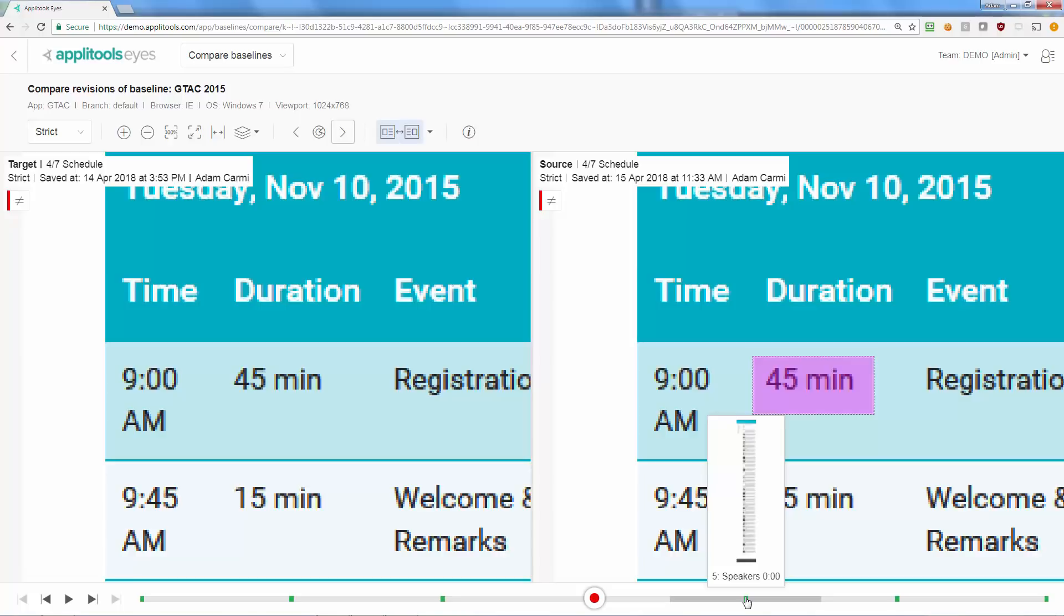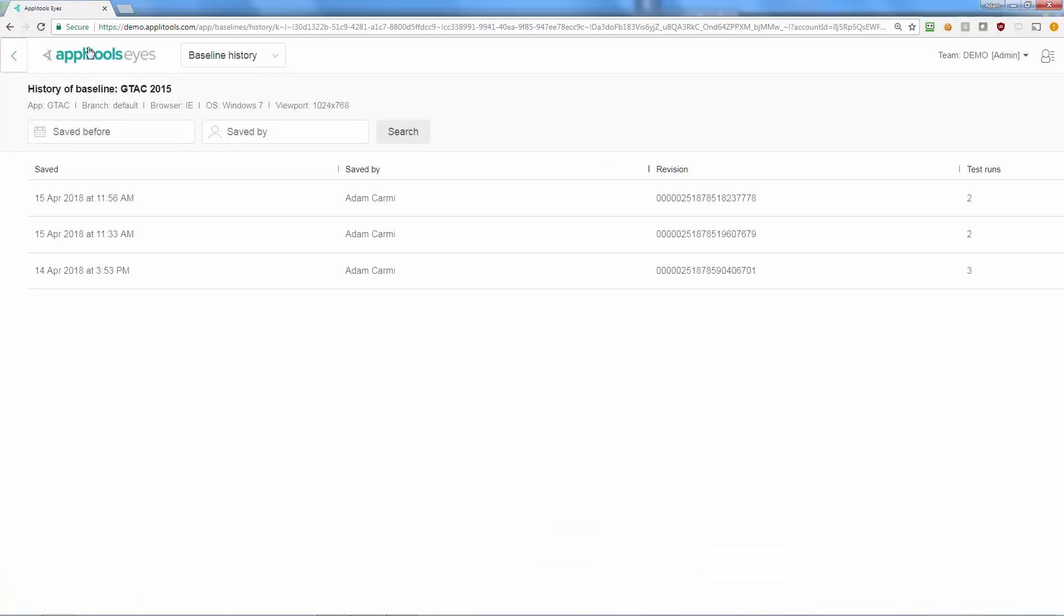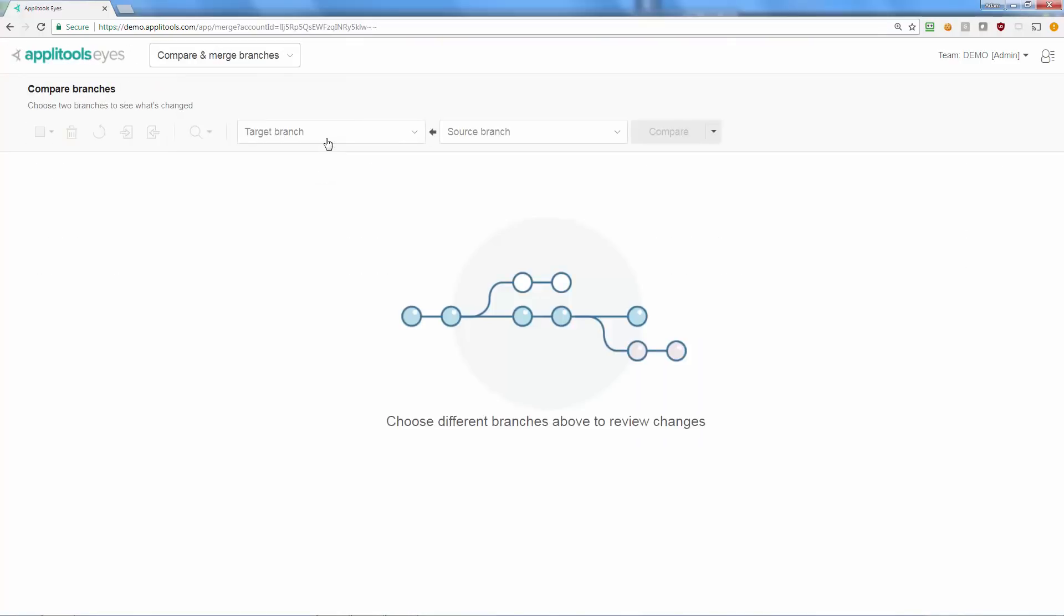For the exact same reason you use branches to isolate and merge code changes, you need to use branches to isolate and merge your baseline changes. To view baseline changes between two branches, select the Compare and Merge Branches page in the navigation menu,